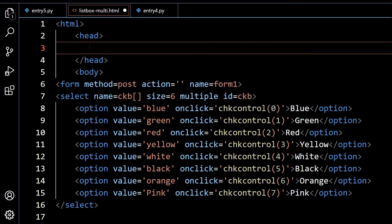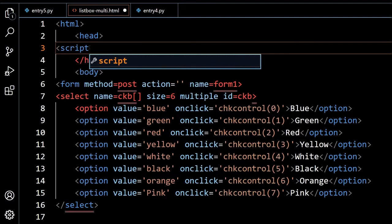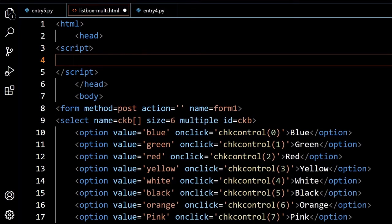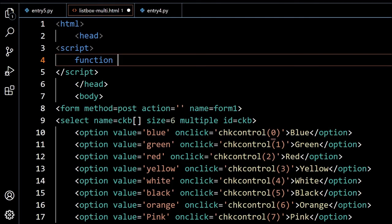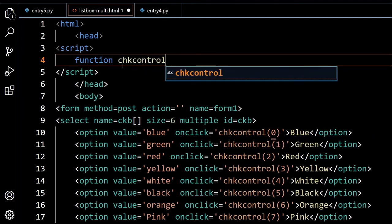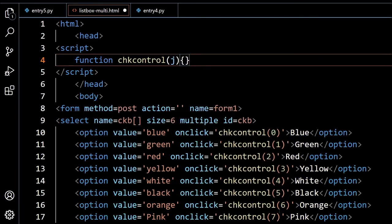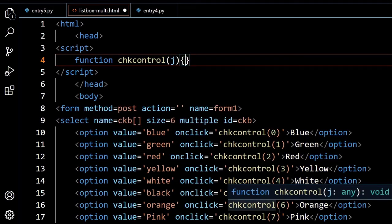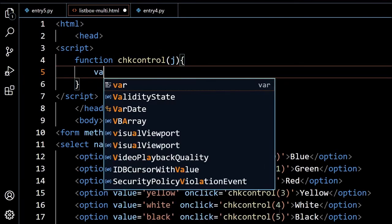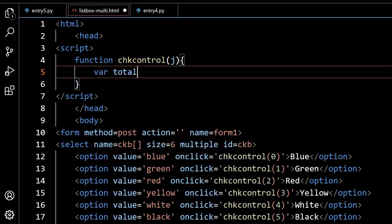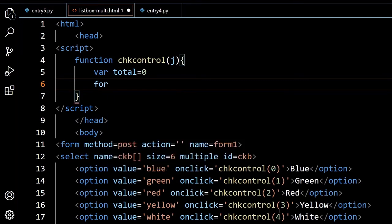I will write my script now. Function is chkcontrol. Any selection I do, anywhere I click it, onclick chkcontrol, so this function I will first declare. Chkcontrol and one parameter, whatever I am receiving I will put it there, because the last selection of the user I need to deselect that, so I am keeping it inside that. Now one variable I am declaring and keeping it as 0. This is how many user options are selected, so to keep a count of it.